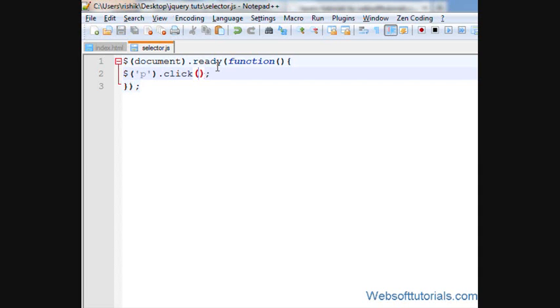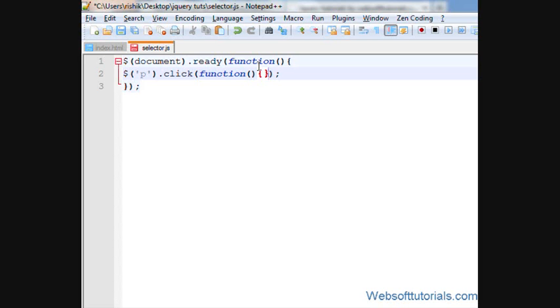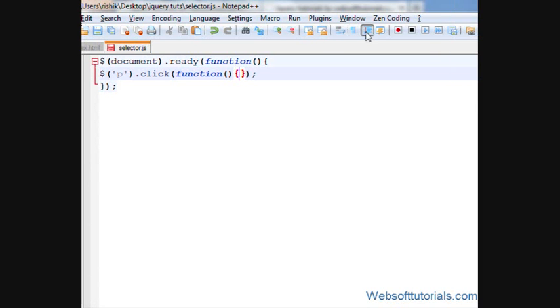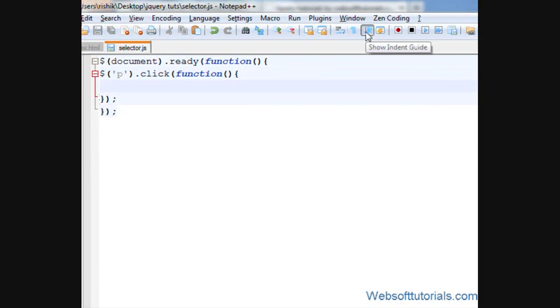So I'll write p dot click, and then brackets with this function. In between this I will type function, then function brackets, and then two curly brackets. In between these two curly brackets I'll write our jQuery code.